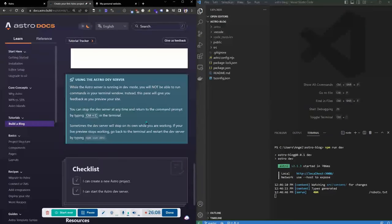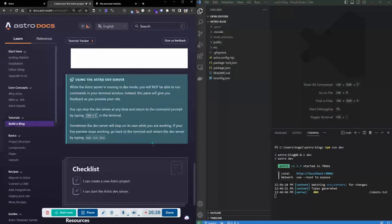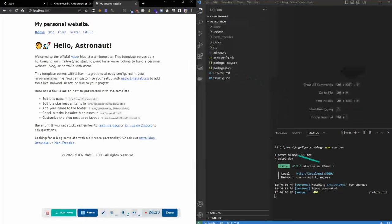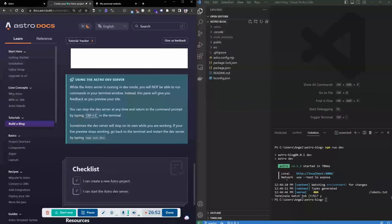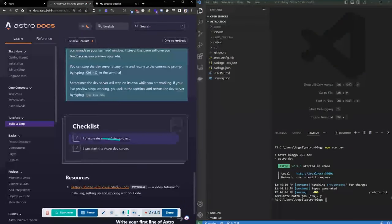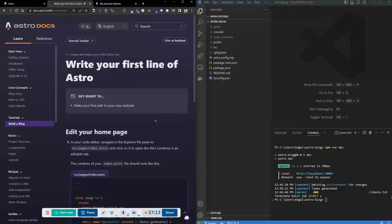I'll press Control+C to stop the dev server so we can make changes. The next step is to write your first line of Astro — make your first edit to the website. Edit your homepage: navigate in the Explorer file pane to source > pages > index.astro. That's the homepage. Everything between the opening and closing body tags is in the body of the page — you can make edits there without breaking anything initially.